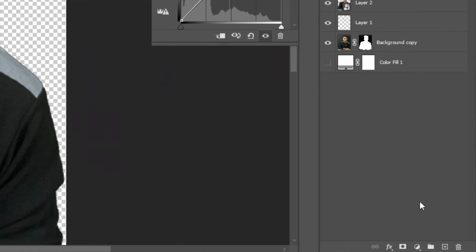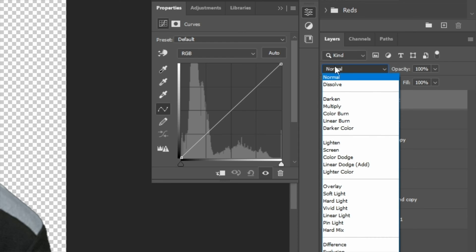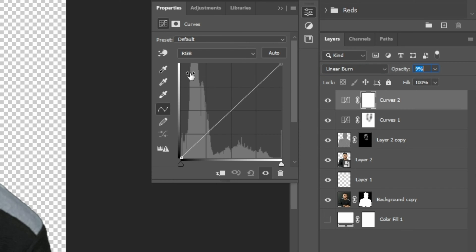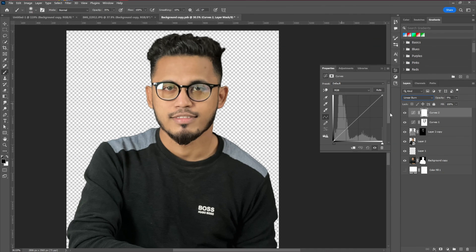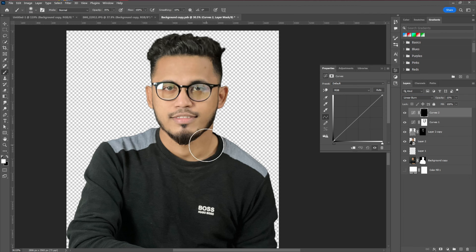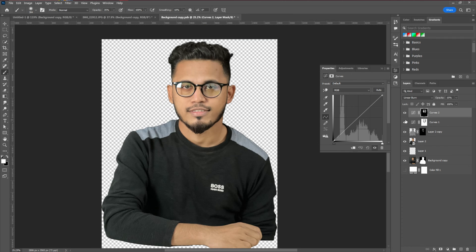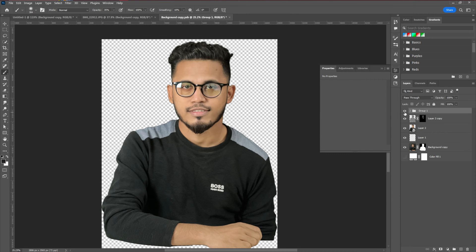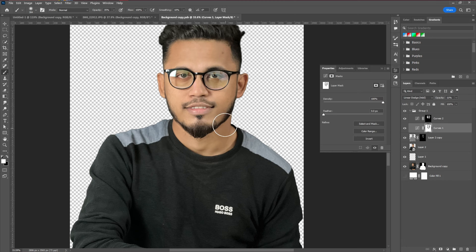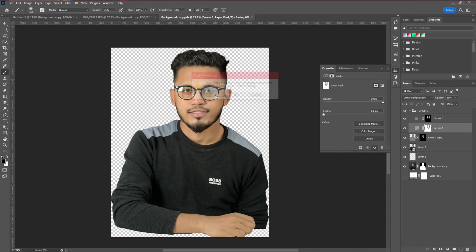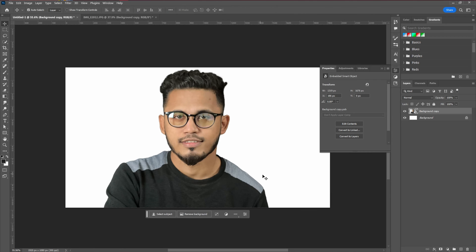Do the same again with another Curves layer, this time change the blending mode to Linear Burn, decrease the opacity, then invert the layer mask with Ctrl+I and apply color burn to the side areas of the face. You can toggle visibility to see the difference. Once happy with the contrast, crop the layer — press Save — and you can see all the adjustments are applied.